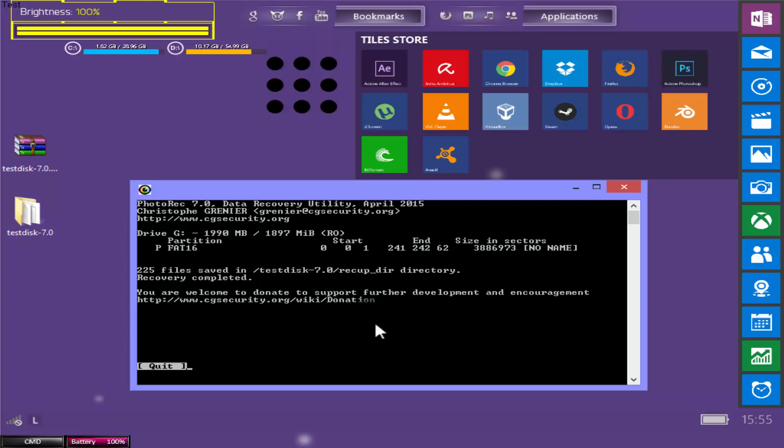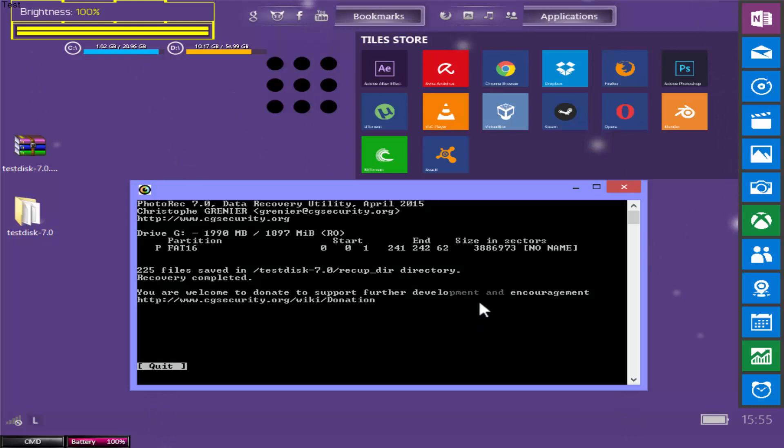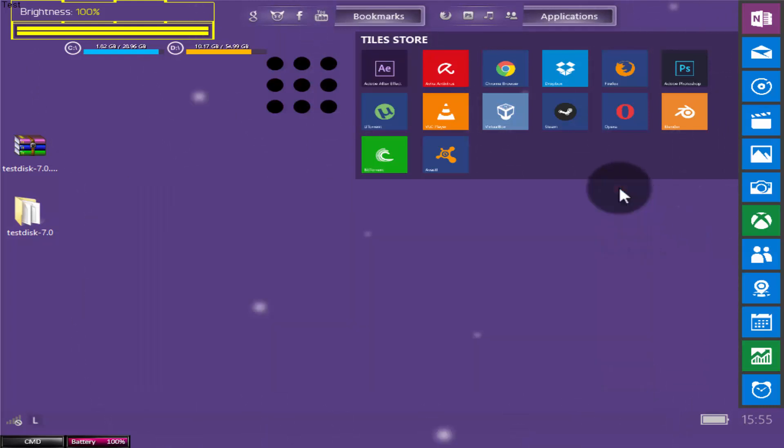You are welcome to donate to support further development and encouragement. This is a free software. If you want to donate something to owner of this software you can do that. Click on the cross button.